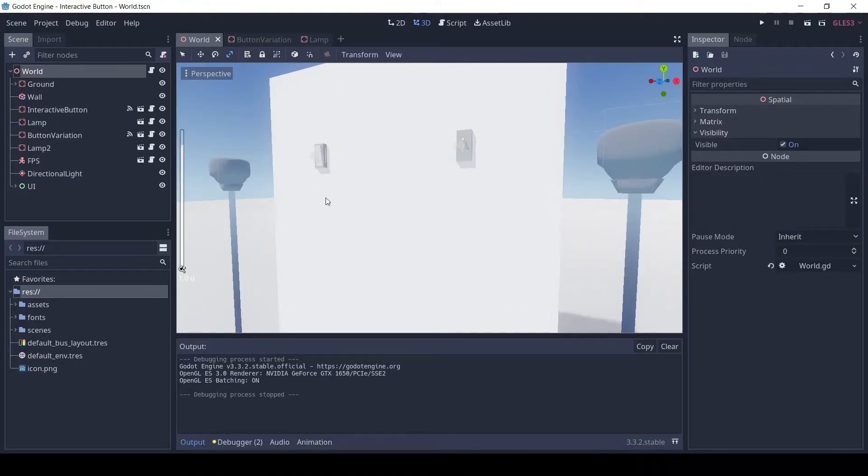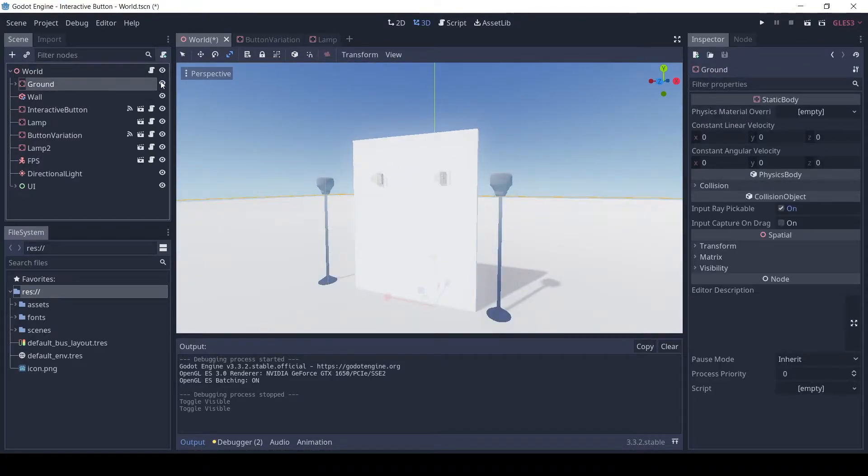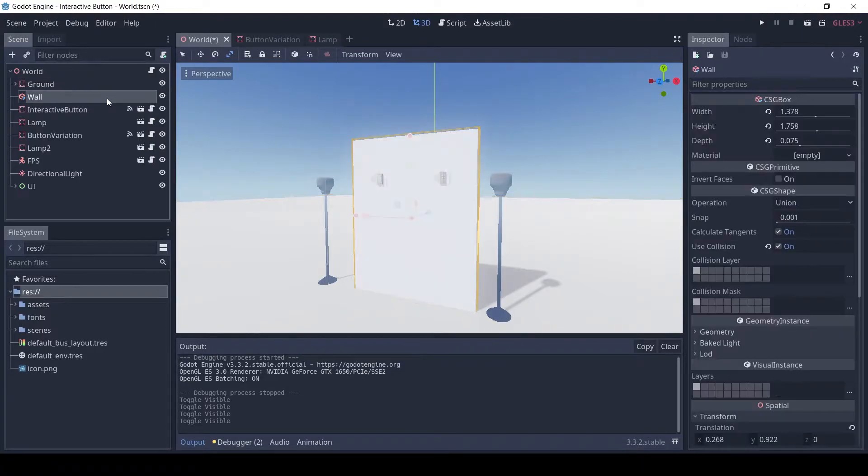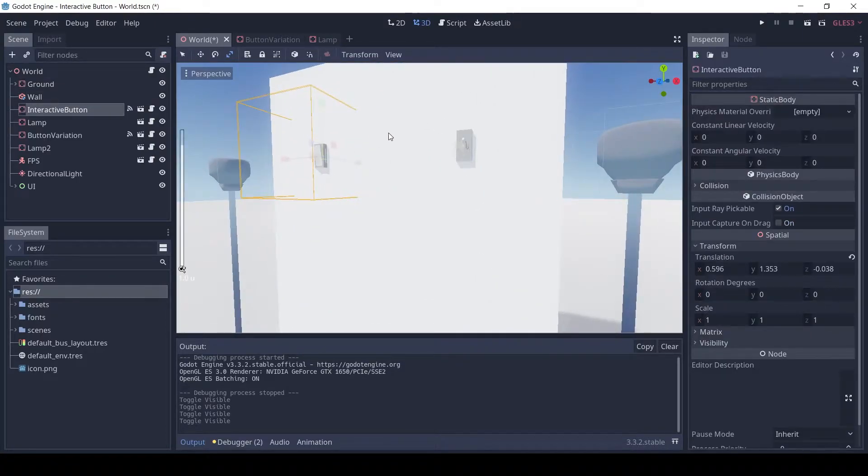The scene setup is similar to the 3D Keypad scene. There is a ground and a wall for the background. The scene has two lamps and one of each type of button.